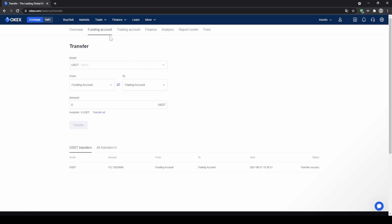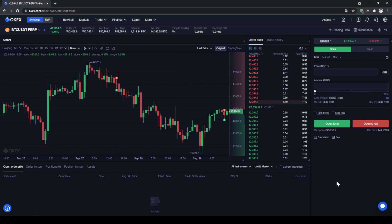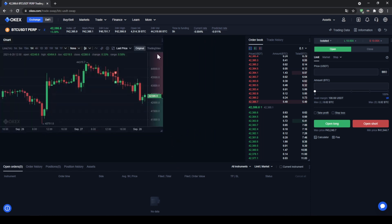Once you have deposited and transferred funds to your trading account, we can now look at the trading platform. Go up to trade and click on margin trading — perpetual futures and options — and you will get to the OKEx exchange trading layout. I'll give a short overview: this is the price chart, we have the order book here, and down here we can control all of our trades and see open orders, order history, open positions, and assets. All these windows can be moved around by grabbing the bottom right corner and dragging.